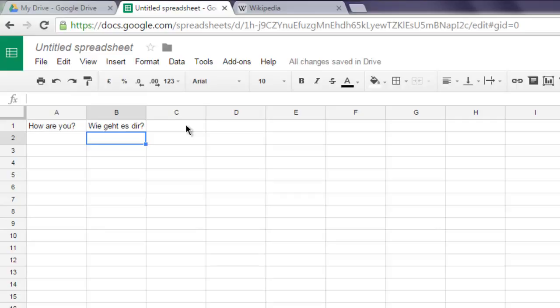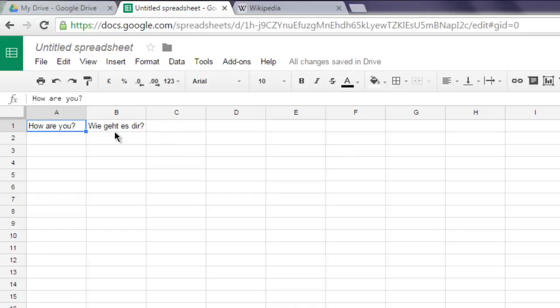Okay, so as you can see it converted our 'how are you' into German text. You can also go in a different way such as this.